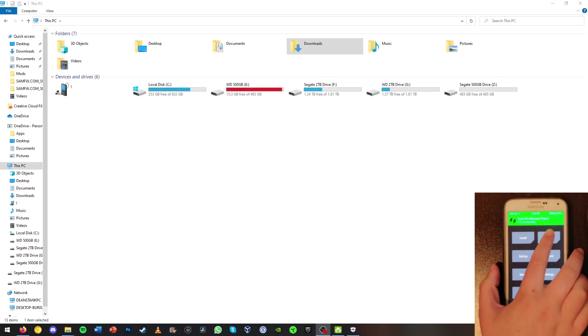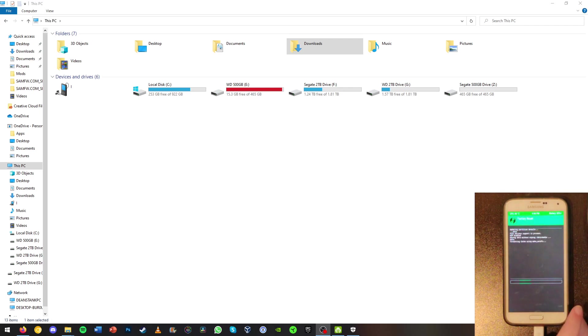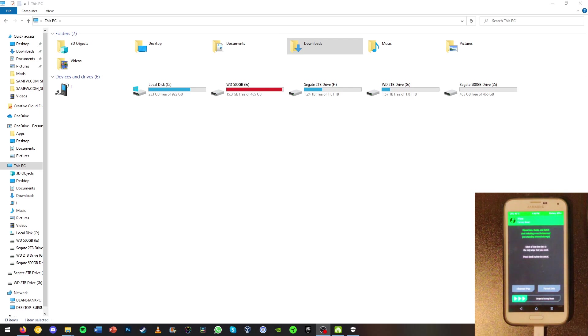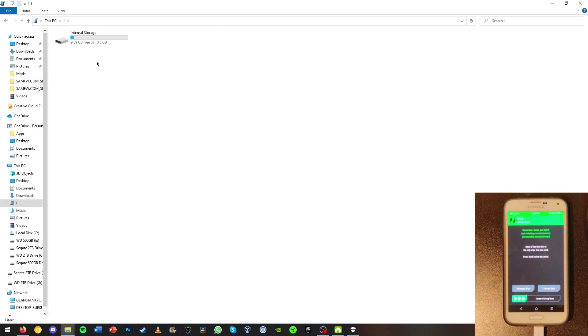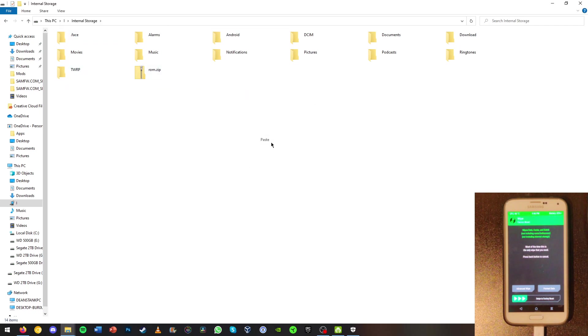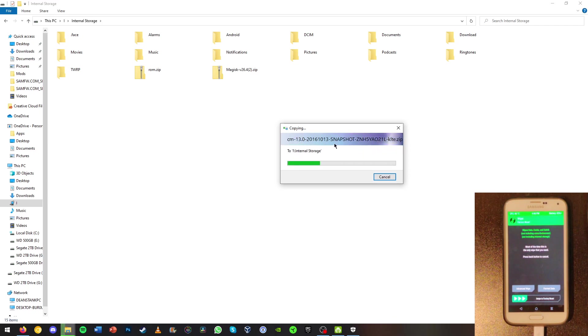And before we move anything over we're going to want to wipe and swipe to factory reset. Now go ahead and hit back. Now we can go over here and we can just paste in here. It will move over our ROM that we downloaded earlier and the Magisk file.